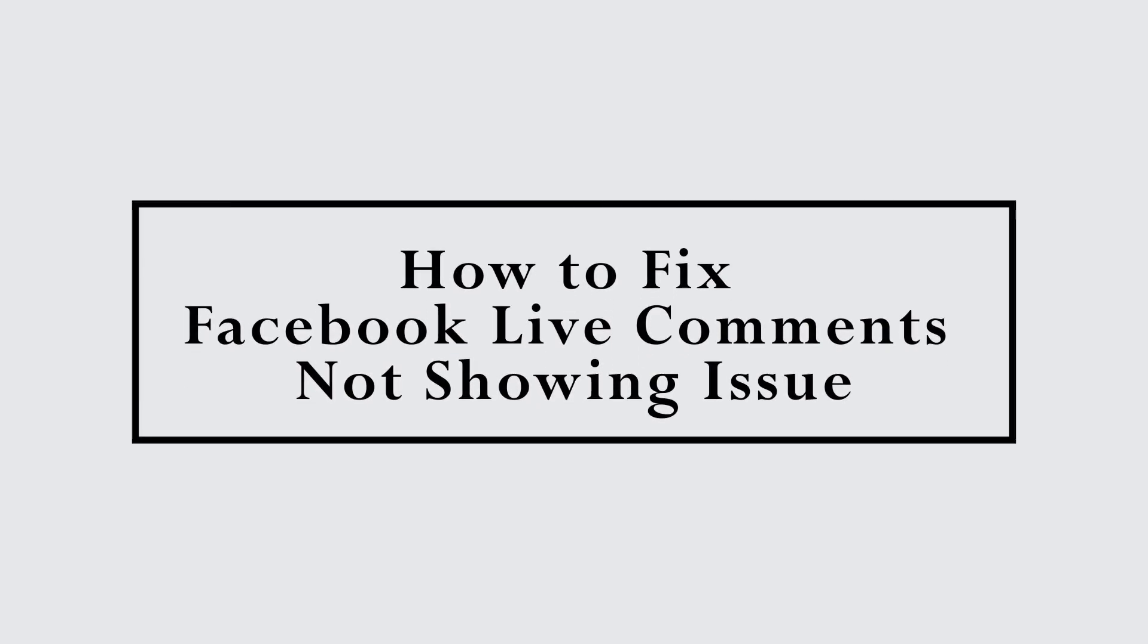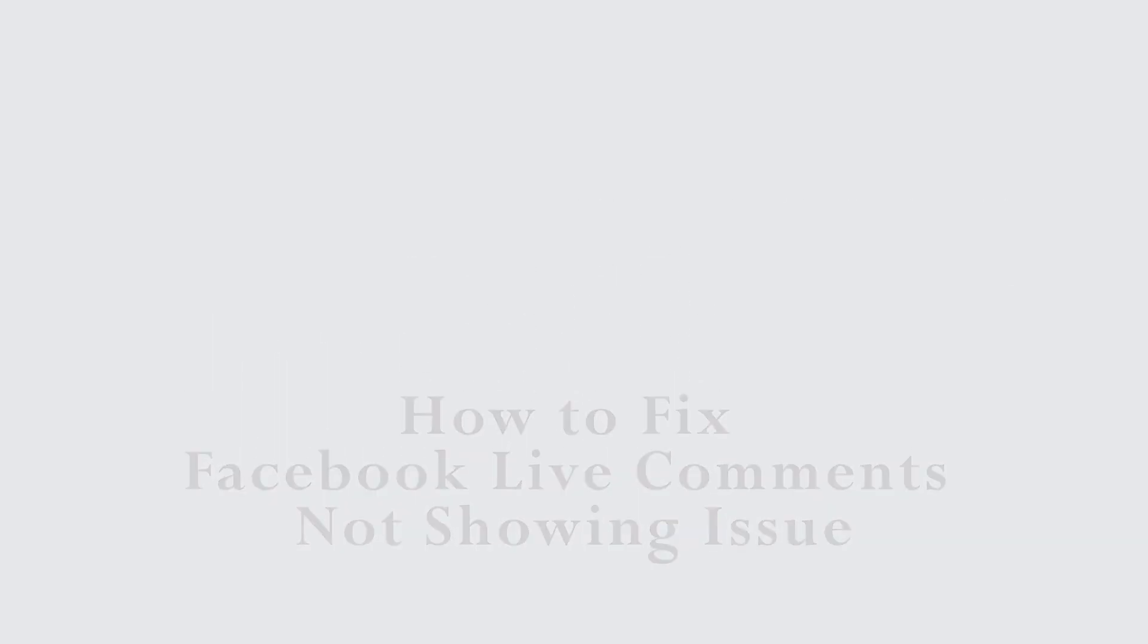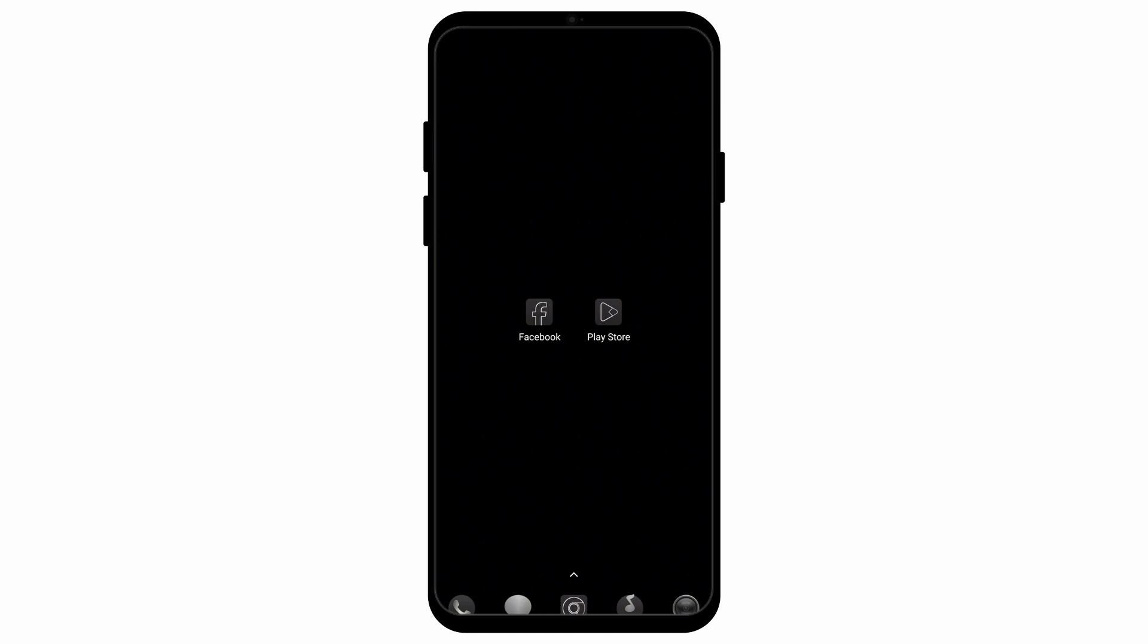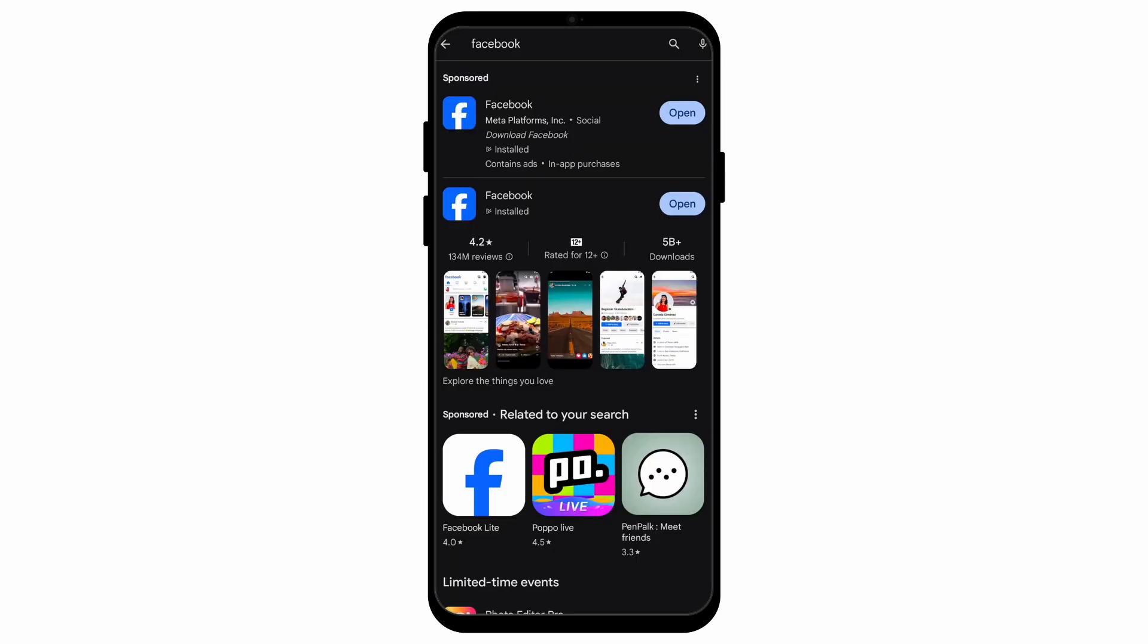How to fix the Facebook live comments are not showing issue. Hello everyone and welcome to the channel once again. In this video I'll be showing you some simple steps via which you can fix the issue of live comments not showing on Facebook. So without any further ado, let's get started with the video.